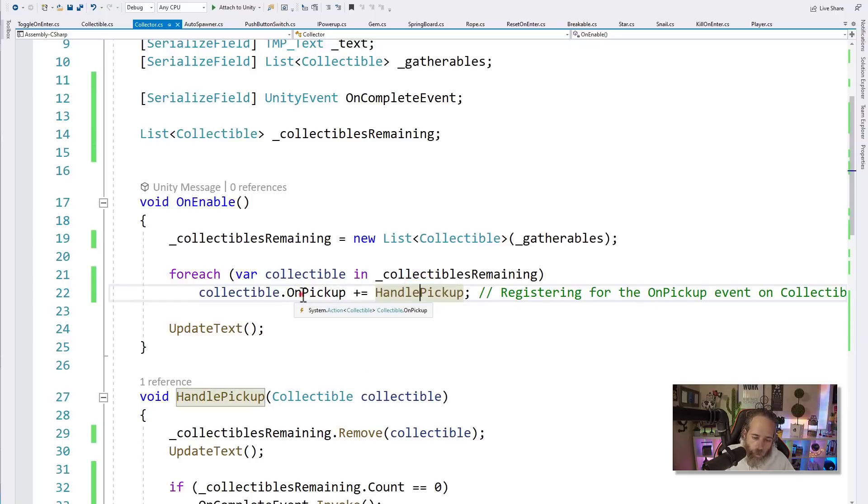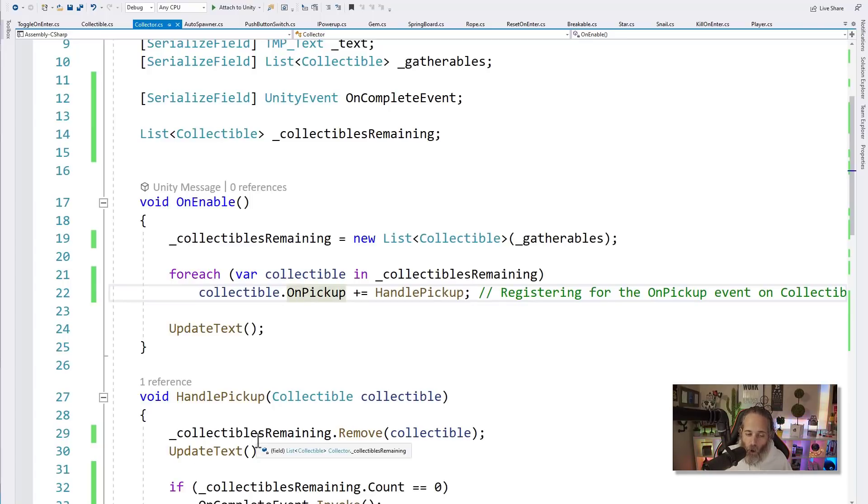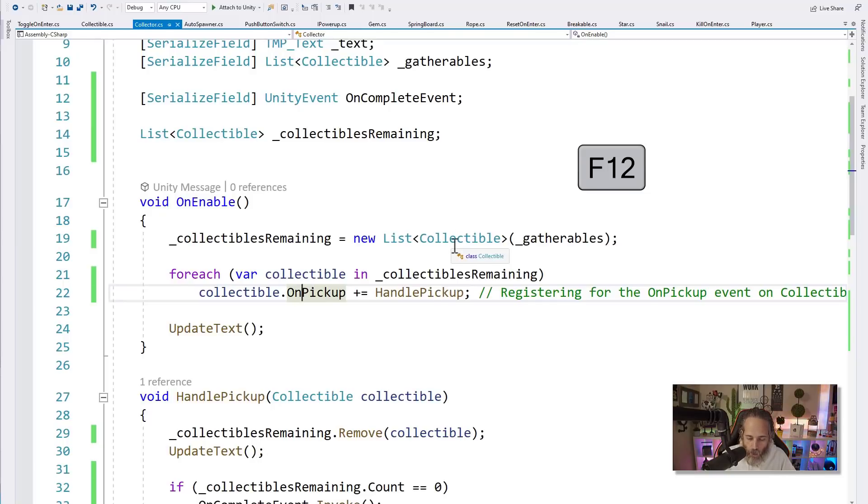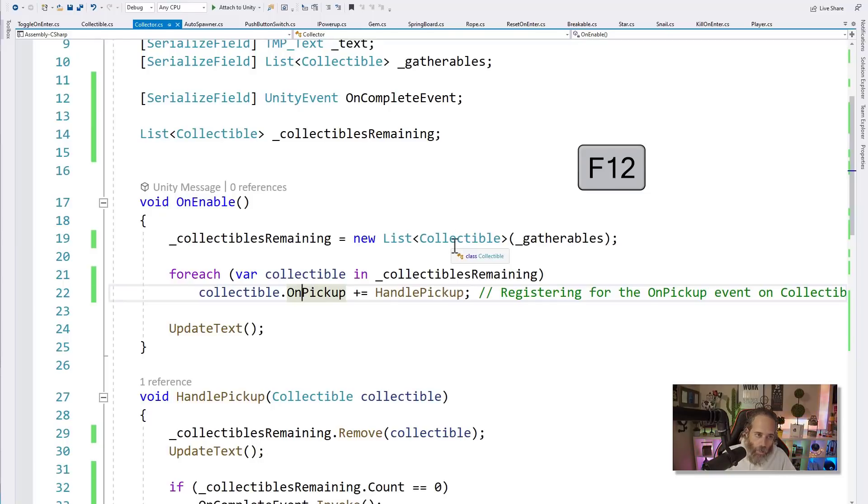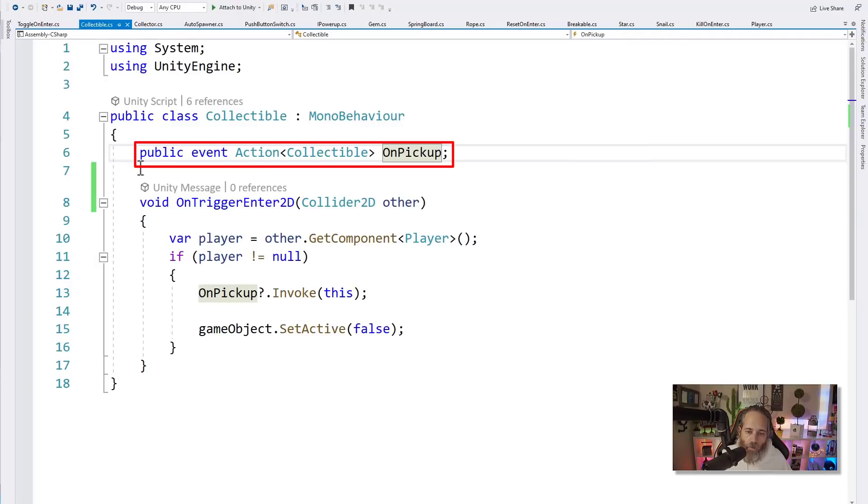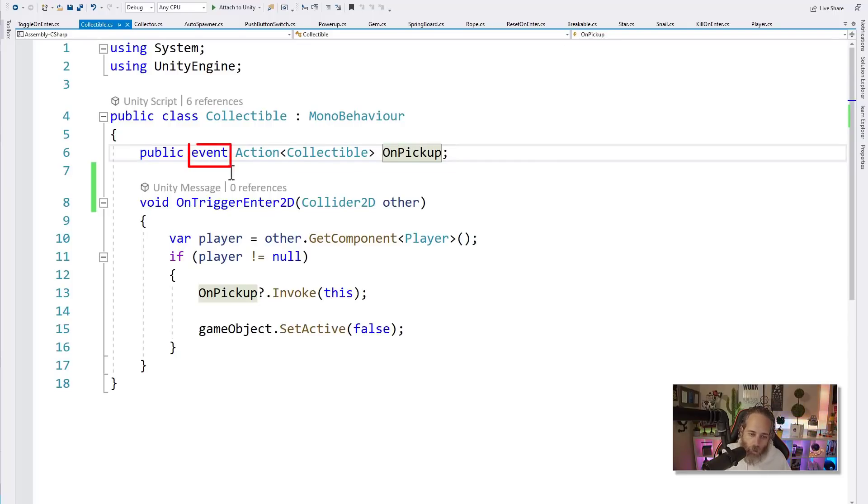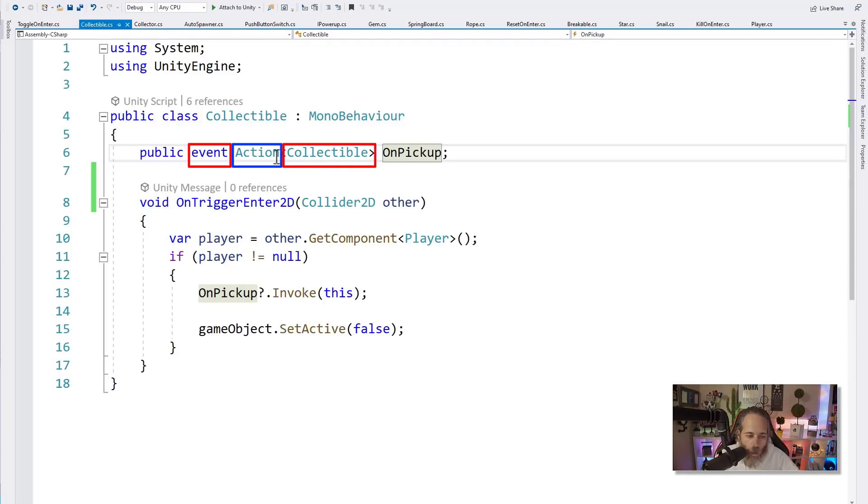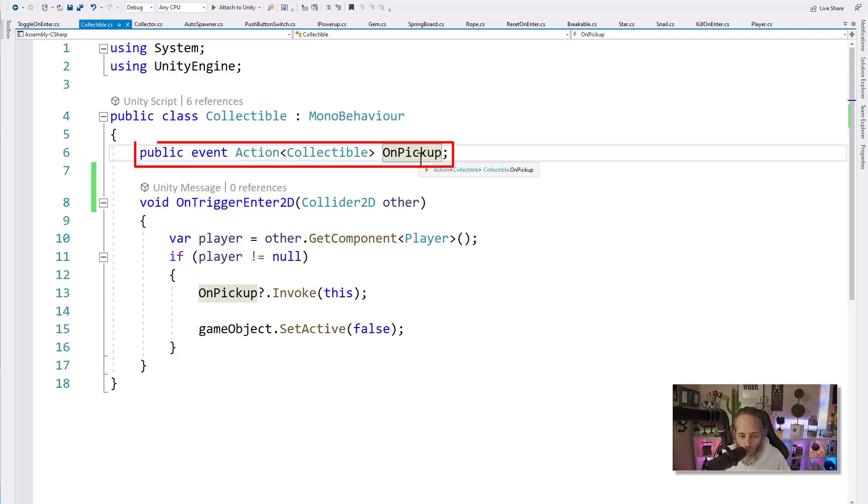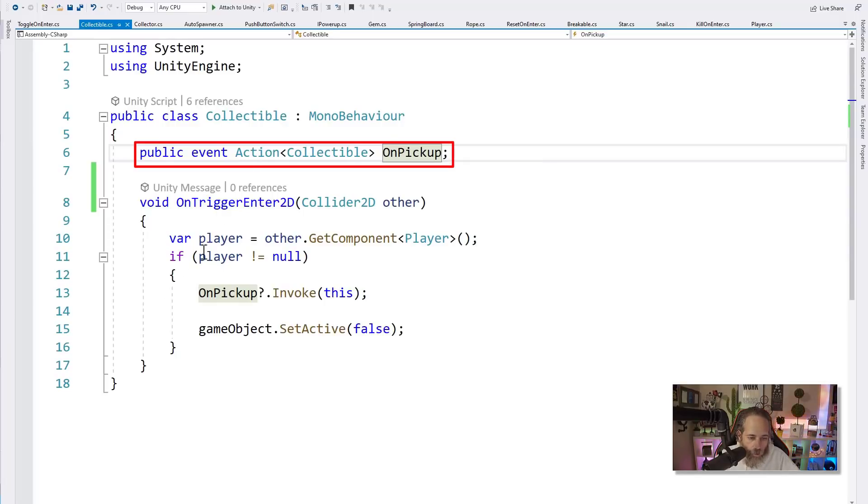So we're creating a copy of this list so we can just remove things from it. Then we do the magic of events here on line 21 and 22. So we loop through all of our collectibles remaining, we use the foreach loop, which is going to give us an instance or a reference to each of the collectibles in the collectibles remaining list. And then we register for the OnPickup event by using the plus equals syntax and assigning it to HandlePickup. What this is, is registering for an event with a callback. And I'm going to hit F12 to go look at that OnPickup event of the collectible.